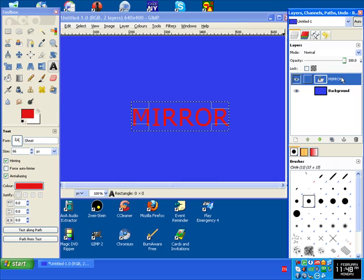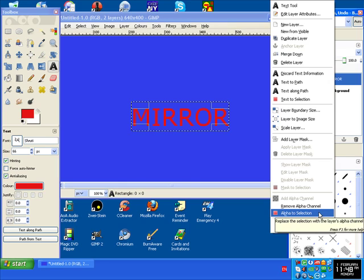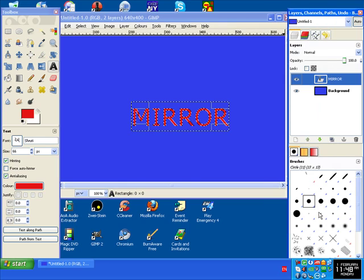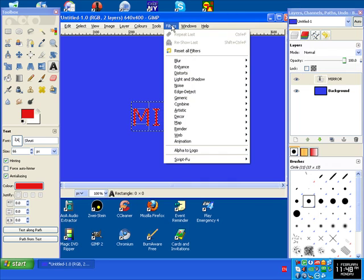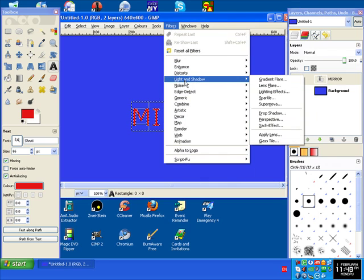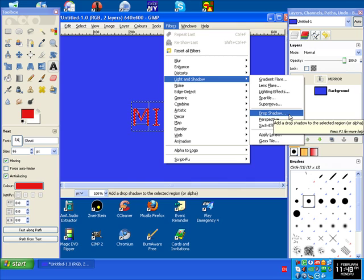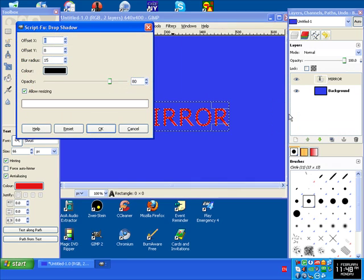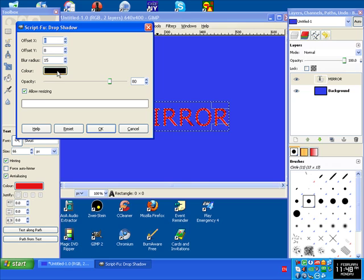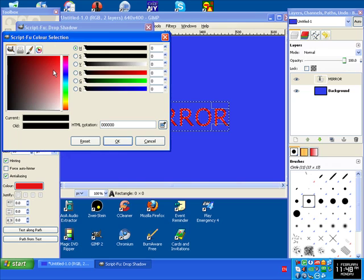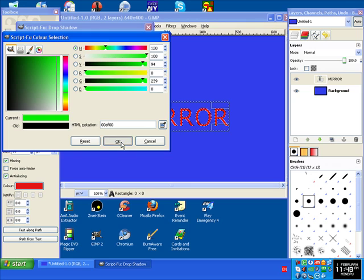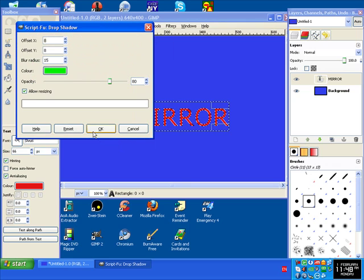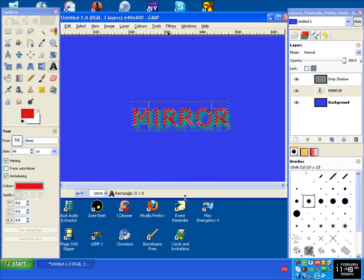Next thing to do is click on MIRROR here, right click, alpha to selection. And then go to Filters, go to Light and Shadow and click on Drop Shadow. Choose a size, choose a color, I'll use green. And click OK, and there you've got a shadow.